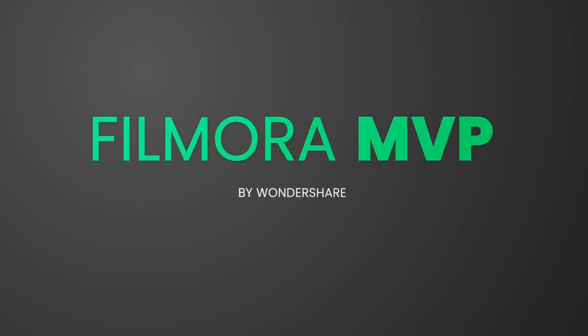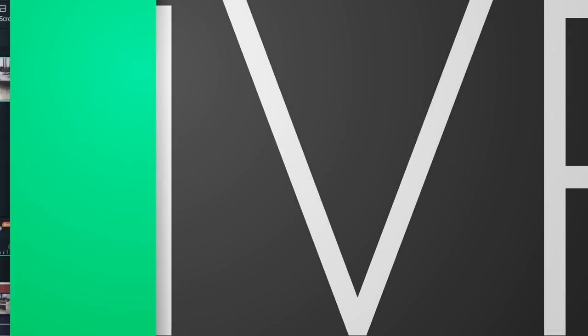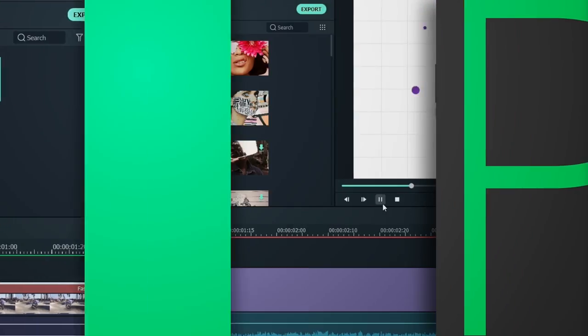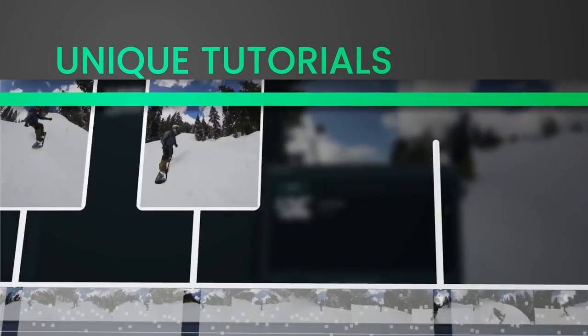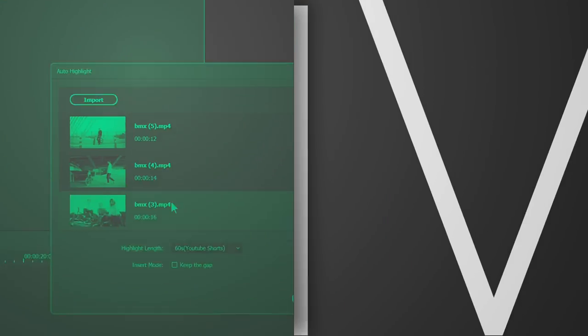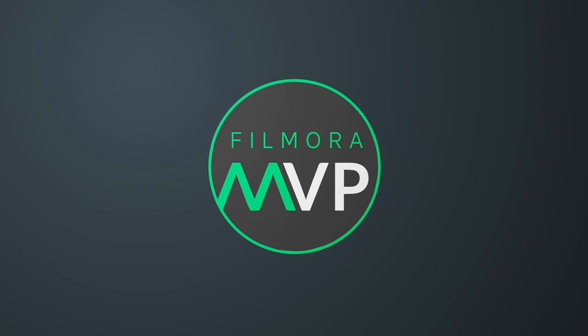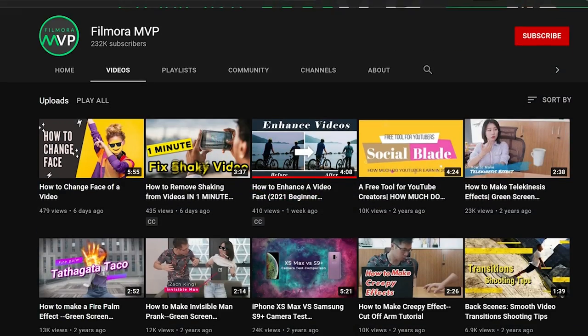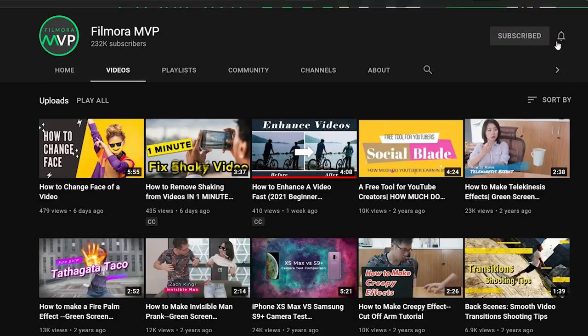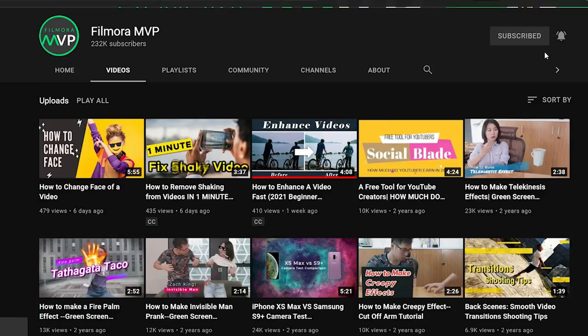Welcome back to Filmora MVP YouTube channel. Here, we teach you the latest editing tips, camera tricks, and filmmaking techniques. Before we begin, don't forget to subscribe to the channel and ring the bell so you never miss a video.